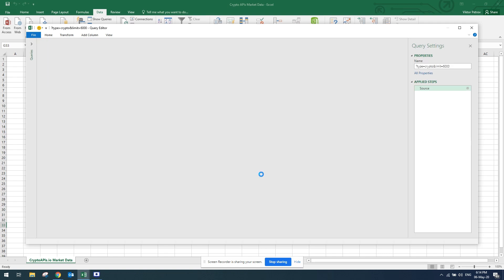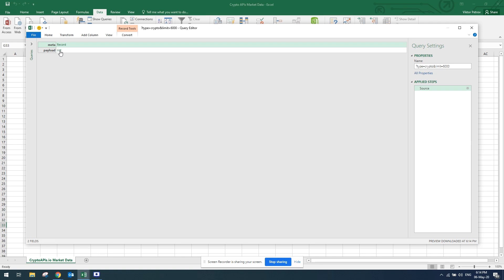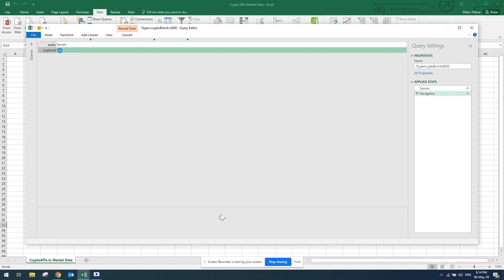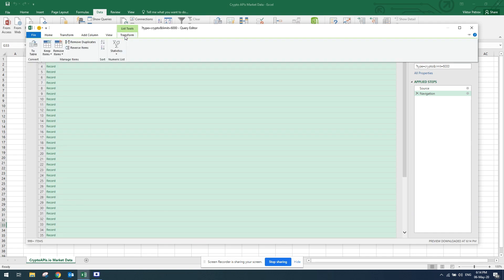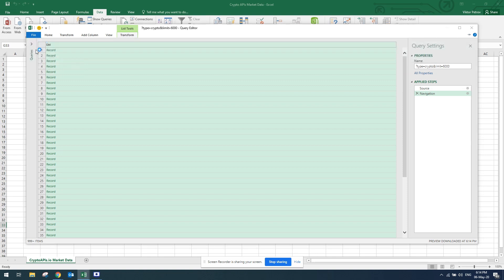Now Crypto APIs returns the data that I want and I've got the record as a list. Then I'll press on list and I get the data in a list format. I'll have to transform that into a table. You click on transform and then click to table.